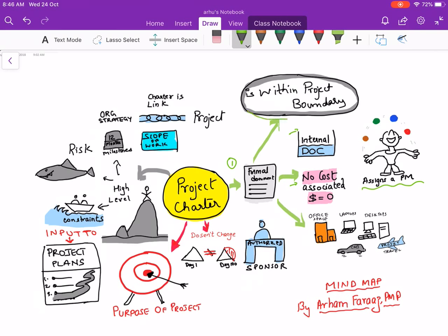The project charter comes within the boundary of the project — it is not external, it is an internal document. There are external documents like agreements, business case, business needs, and benefits management plan. These things are external to the project, but the project charter is an internal document. Please remember that.